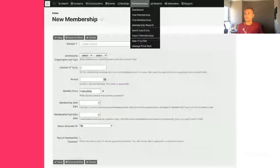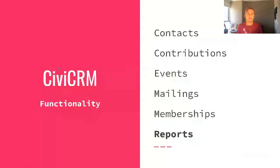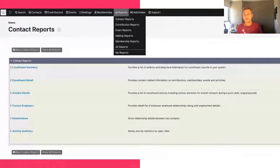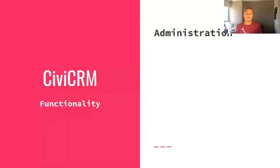The membership section covers creating new memberships, collecting membership fees, and setting up different membership levels. Reports are also available — everything covered before can be used to build different types of reports based on relationships and data you've created. There's also a quite heavy administration section where you can modify things, create different data structures, lists, and so on.